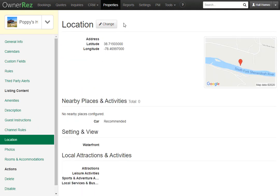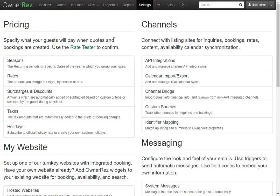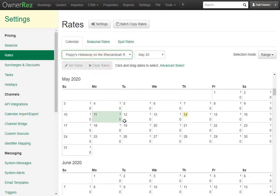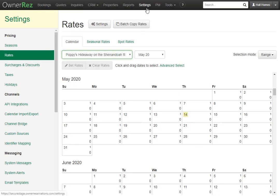If we go under Settings, then go to Rates, then select that property, you'll see there are no rates. You will need to go in and enter the rates for the property. Importing the property data does not import everything — it only imports what you had checked off initially.